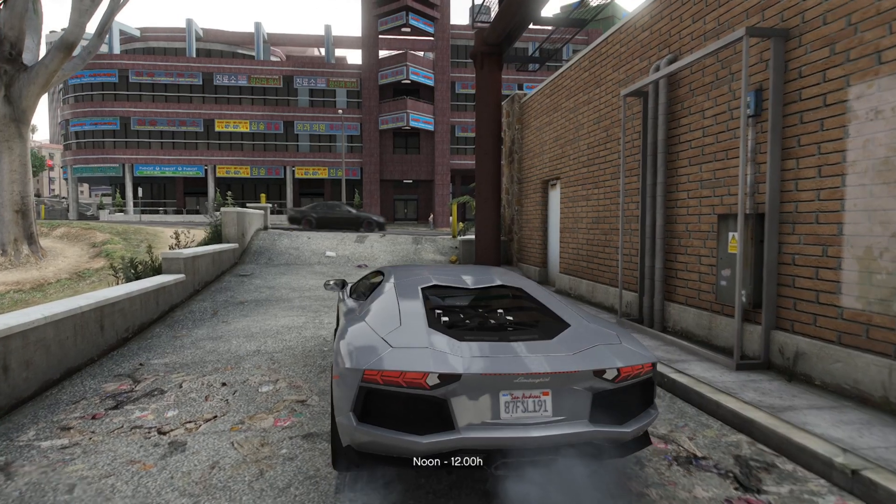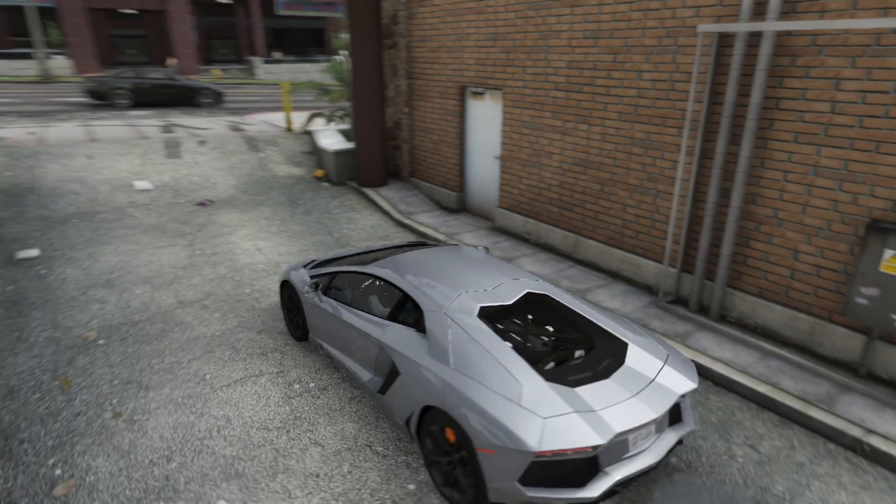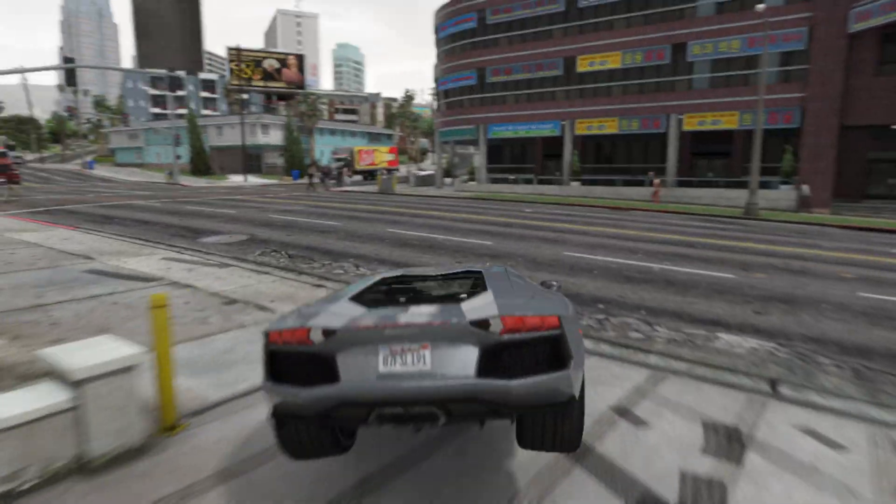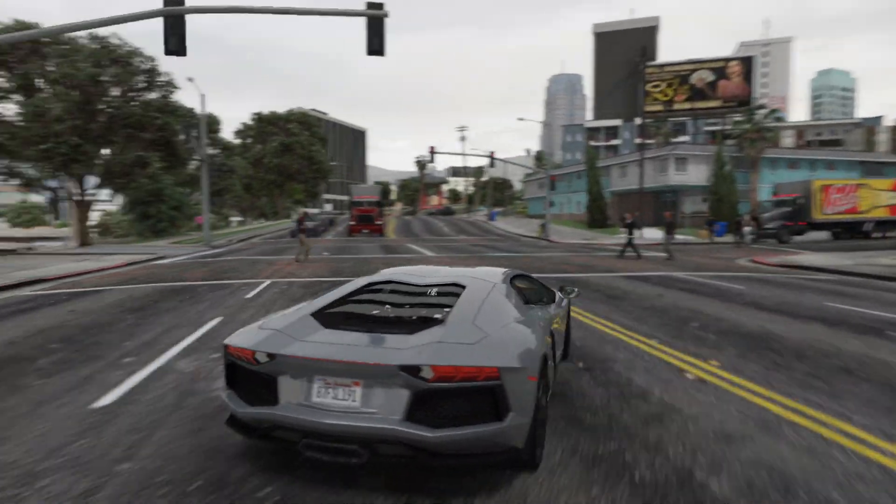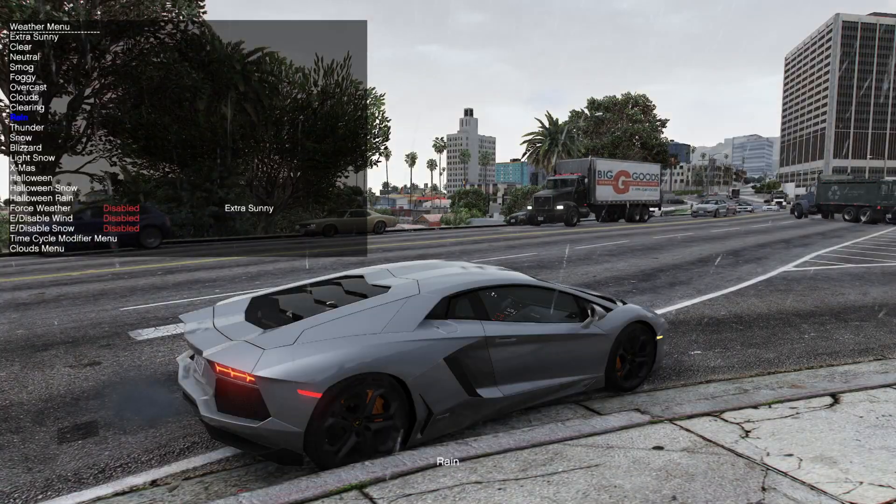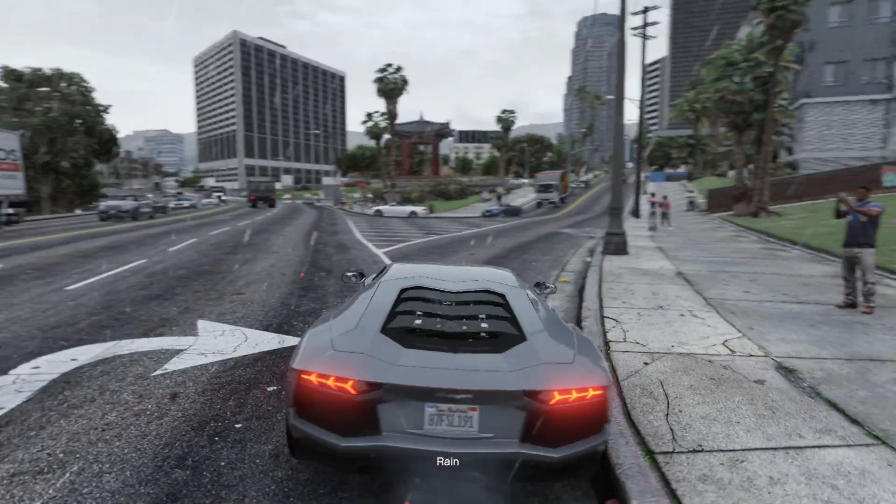Let me show you how it looks in game. Check out this overcast weather - it already has that cinematic Quant V look. Now look at other weather types too. It's subtle but it definitely improves visuals.